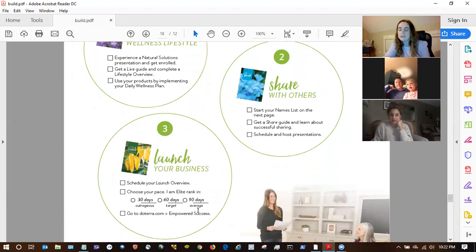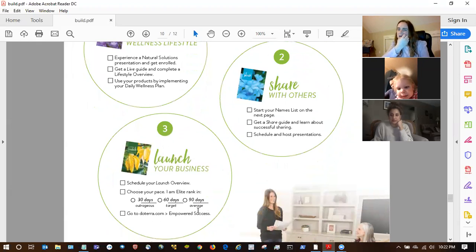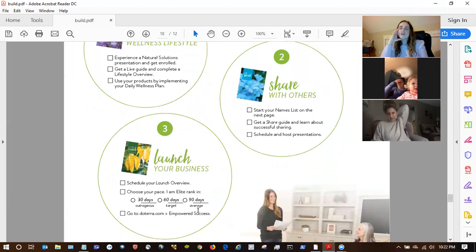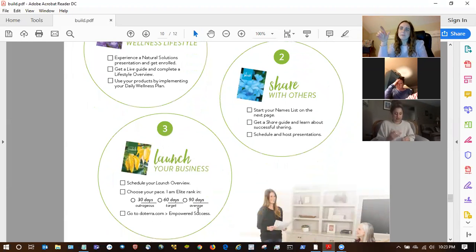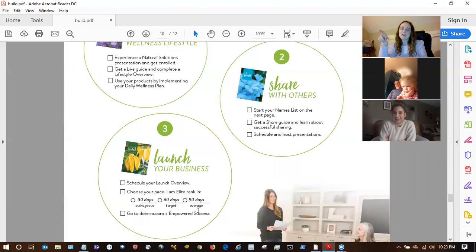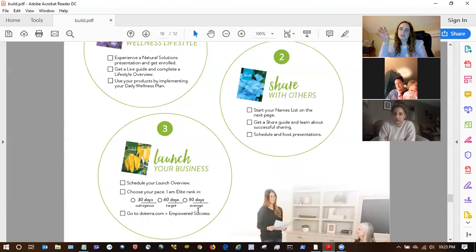If they want to do a launch, schedule their launch right then and there — ask, when are we going to be launching your business? Cherie talked about a mini launch that she learned about at a presidential diamond retreat. Basically people are doing like a four-day or three-day weekend — Thursday, Friday, Saturday — and holding classes there for three to four events within those days.